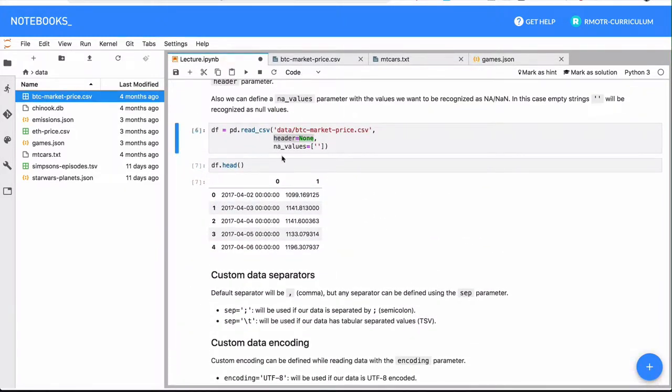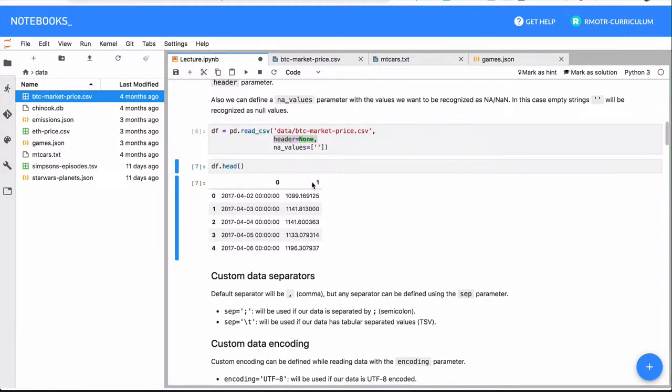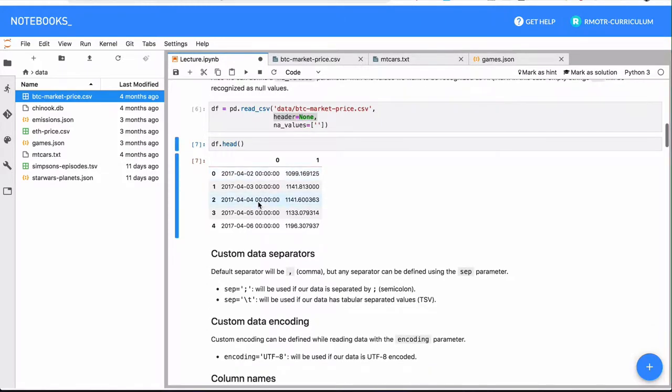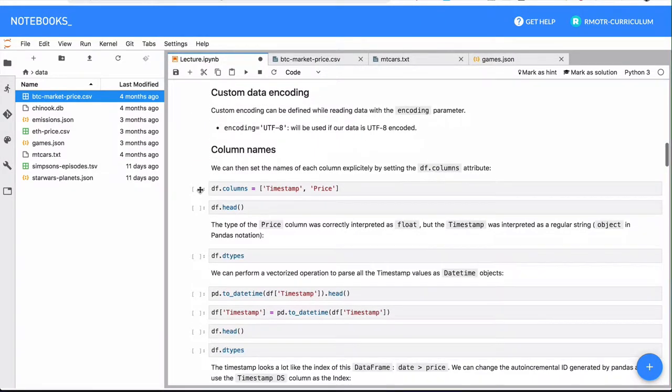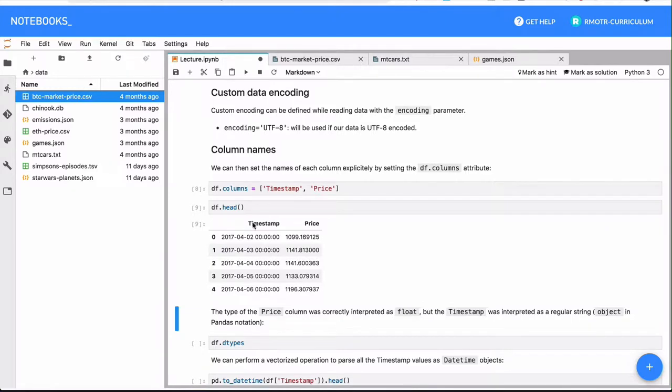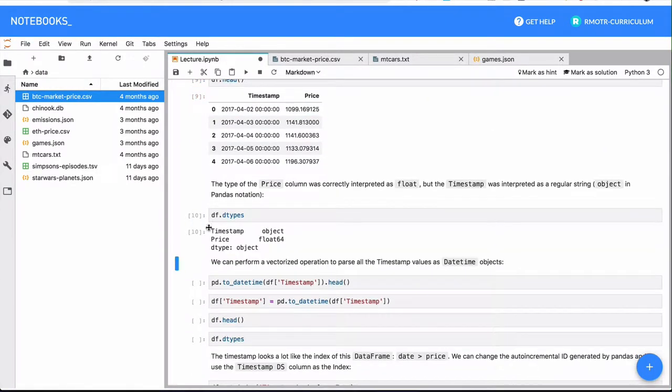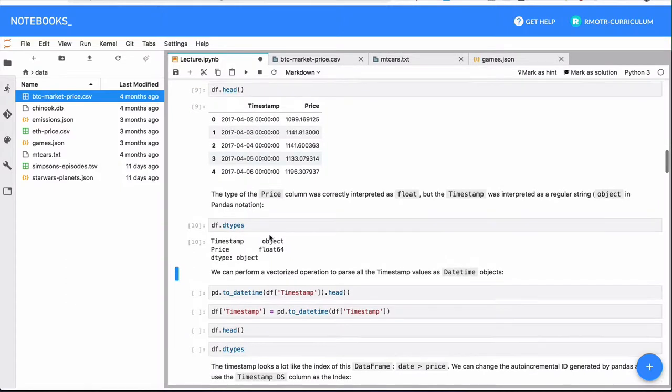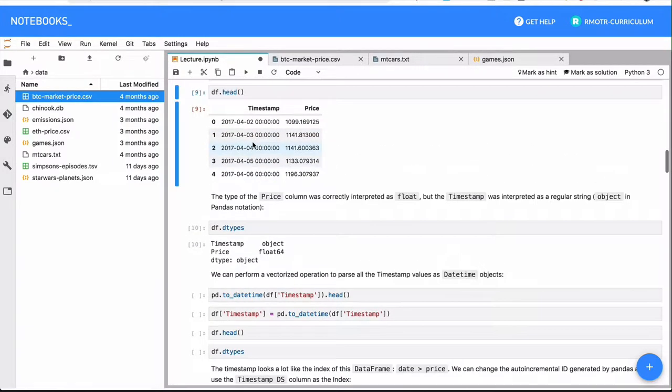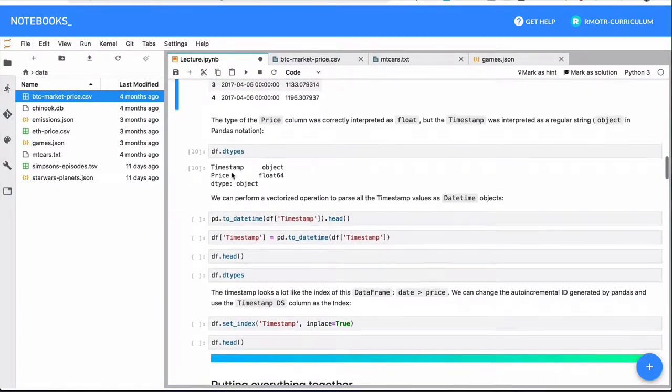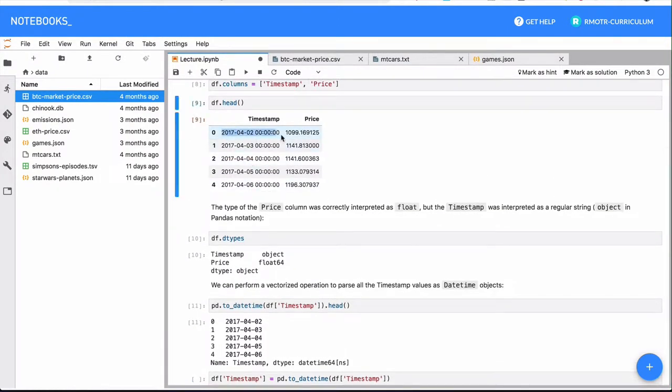So given the one we have right here, we just have set the header to none. So we have these two numbers automatically generated from pandas, and we're going to set the columns manually. So we now say that the columns are actually the timestamp and the price. We can see the types that we have, and we see that timestamp was read as a string. We can actually transform this string based type into something a little bit more usable, which is a datetime based type.